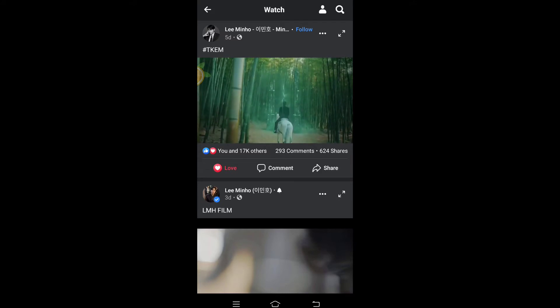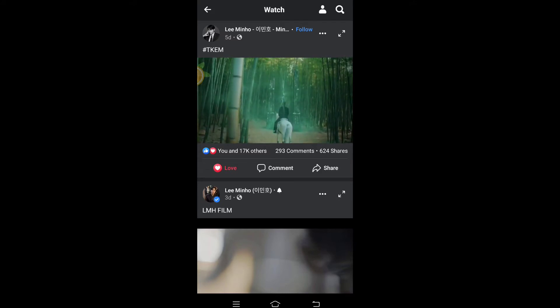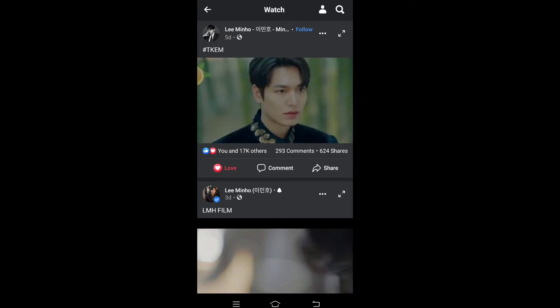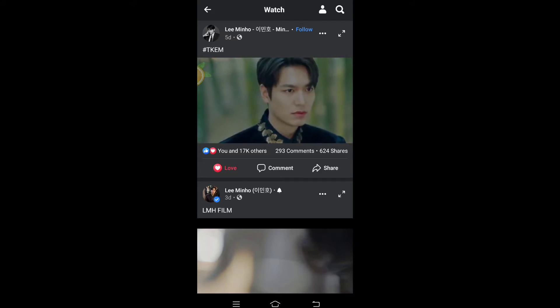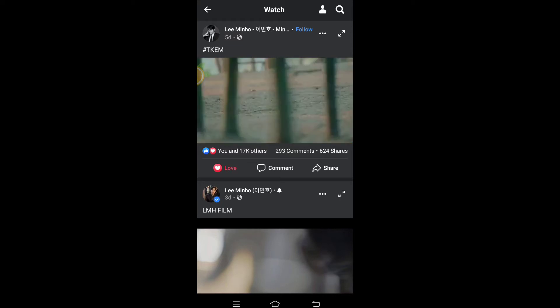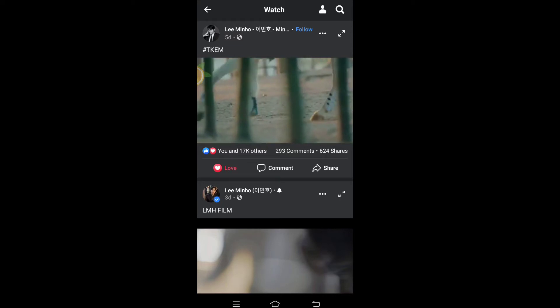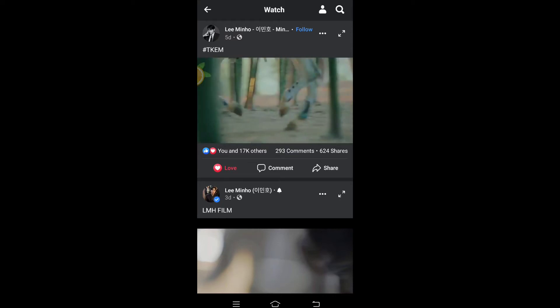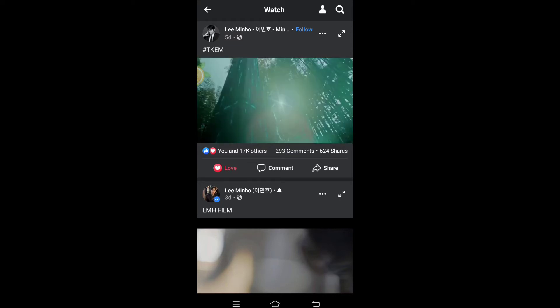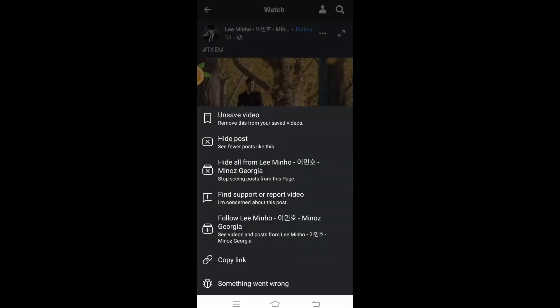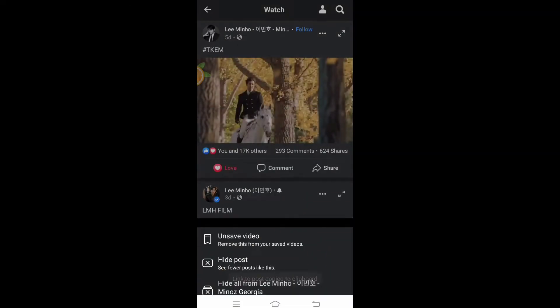Just open your Facebook application and then go to any videos that you want to download. As you can see, there's three dots on the upper right. Just click that and then copy link.